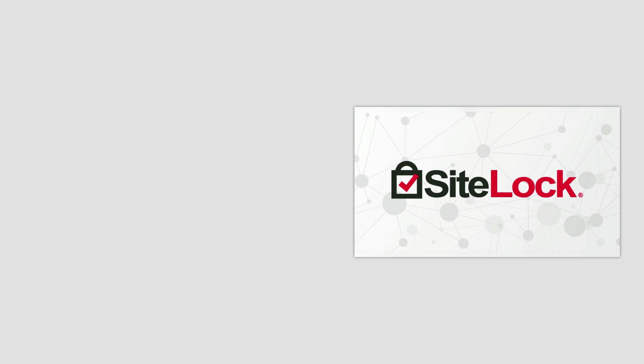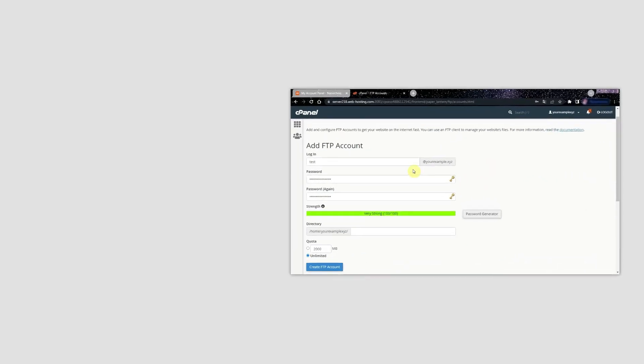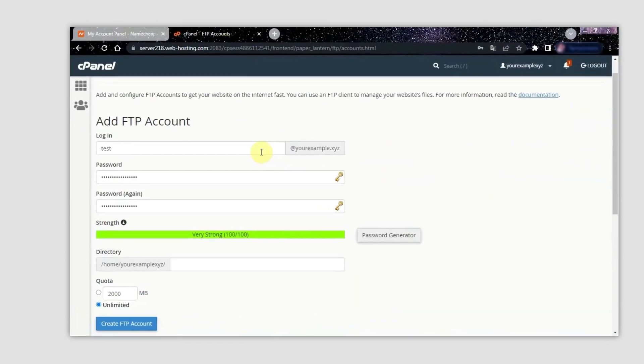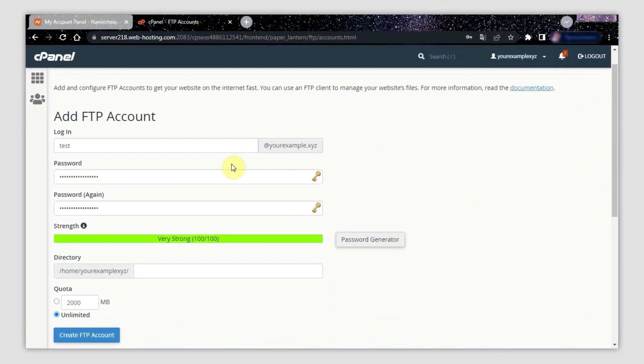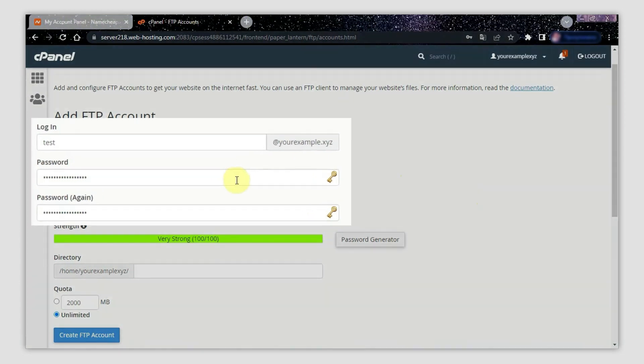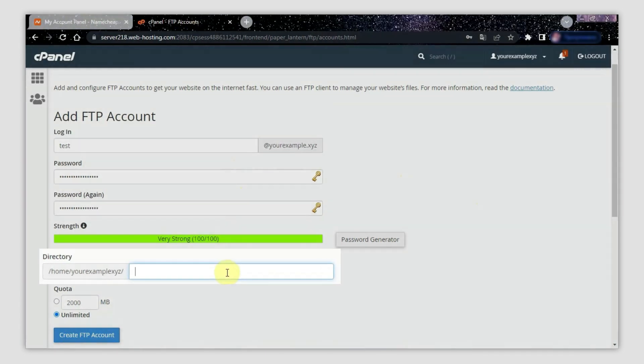Before you begin configuring SiteLock, you need to create an FTP account for your domain. You can do this using the reference guide under the video. Be sure to note down your FTP account username and password. Leave the directory field empty.